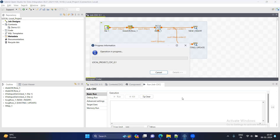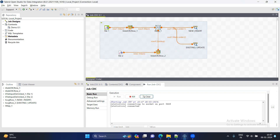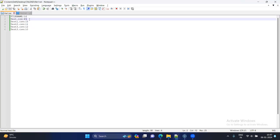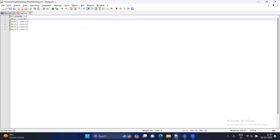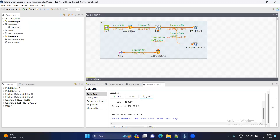CRC values are automatically generated for each row. For example, for ID 45 with a certain file name, a CRC value like 455-something gets generated. If ID 45 in the second source has the same file name, it will generate the same CRC value. If there is any slight difference in the full row data, it will generate a different CRC value.